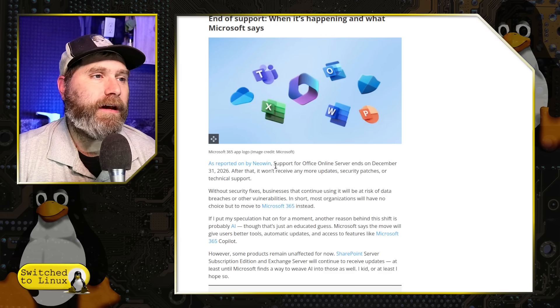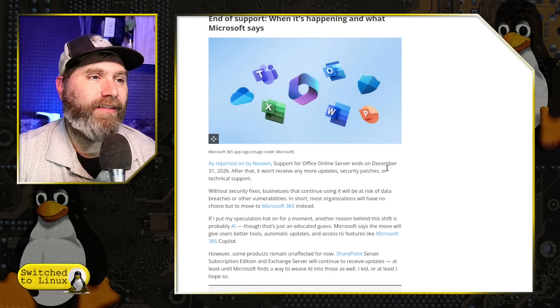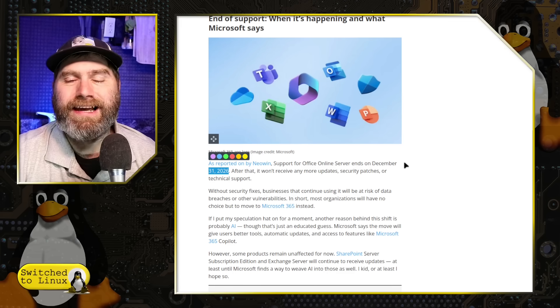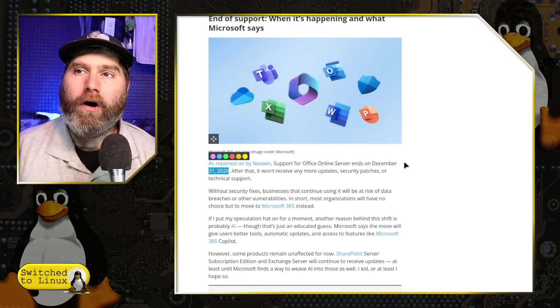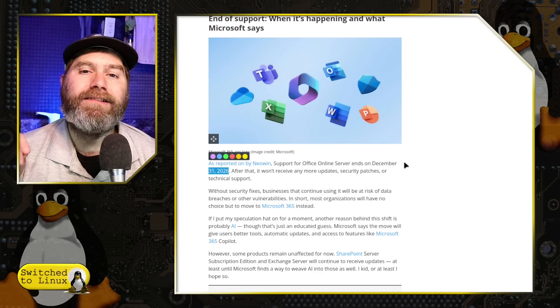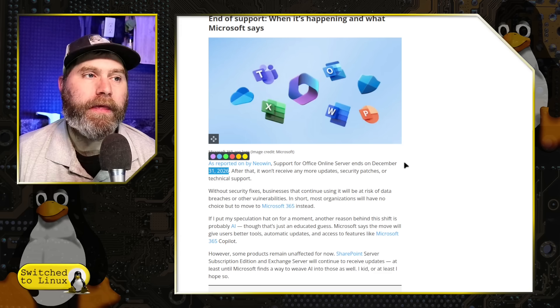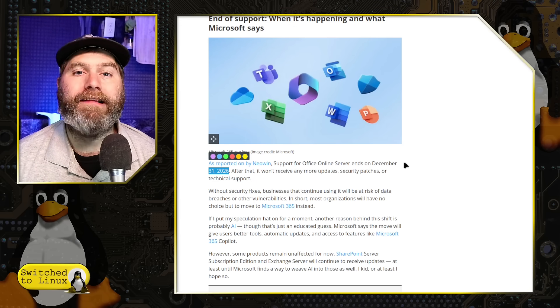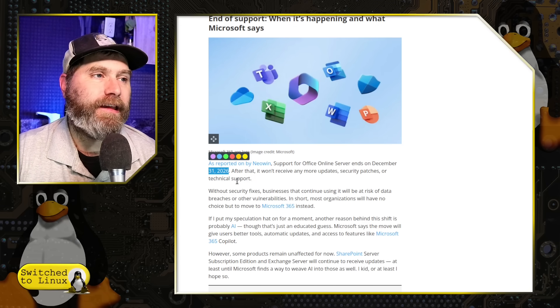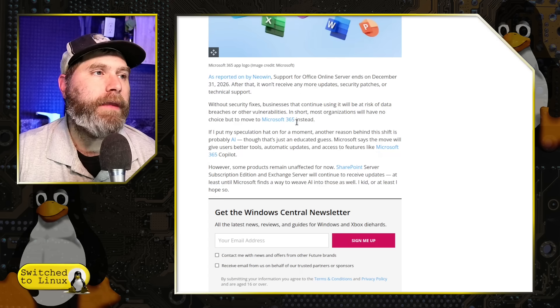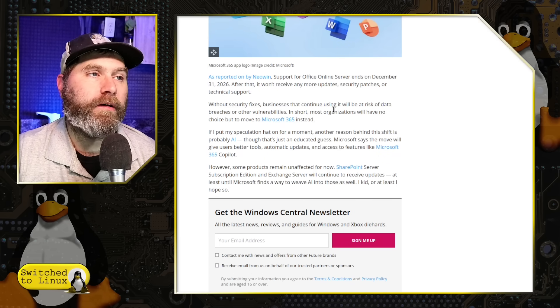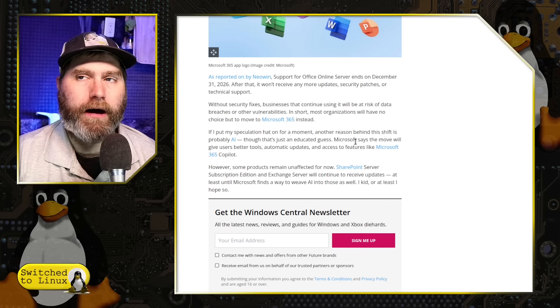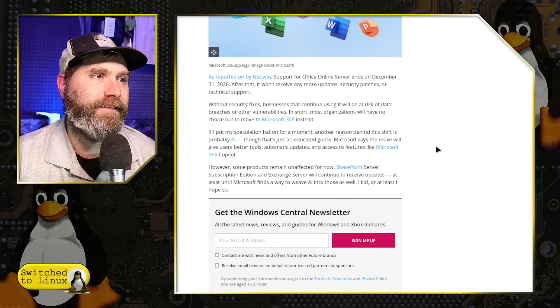It was reported on NeoWin: support for Office Online Server ends December 31st, 2026. That is a little over one year. We are talking 14 months. This server no longer has support. After that, will not receive updates, security patches, or technical support. And so what most organizations are going to have to do is simply migrate all that data onto Office 365 instead.